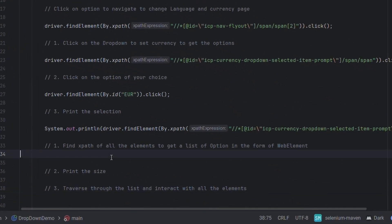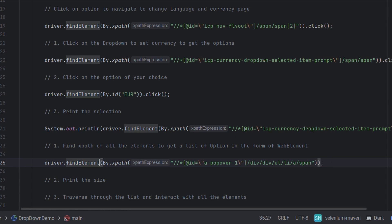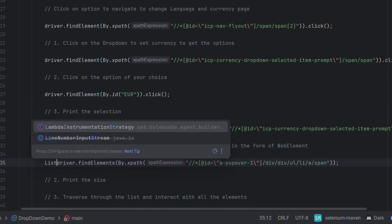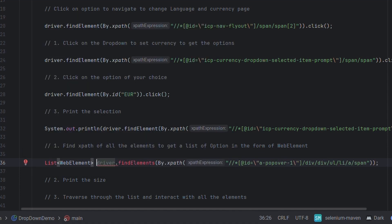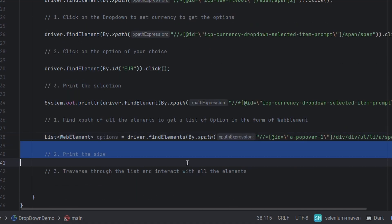Let's go back to the code and let's do a driver.findElements by xpath and paste the xpath here. We have to do find elements here because we are going to find multiple elements and let's store it in a list of web element. Let's name it as options. Let's import the list here.